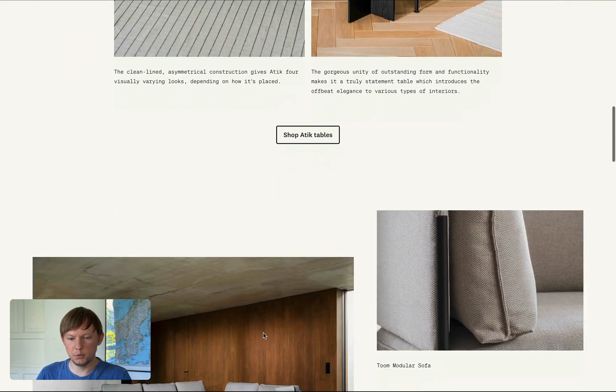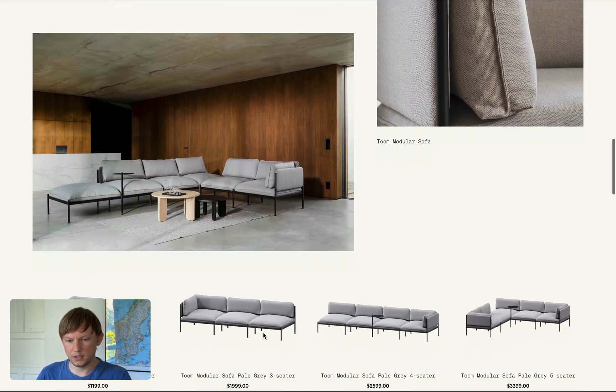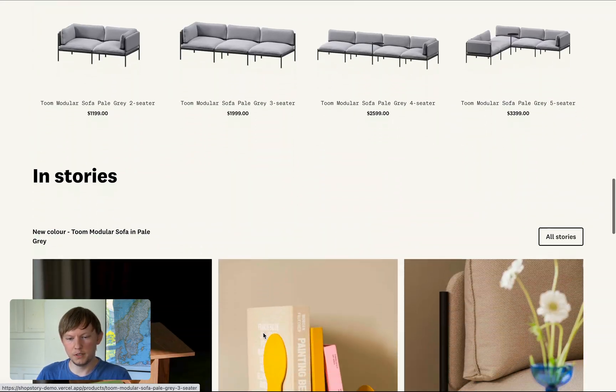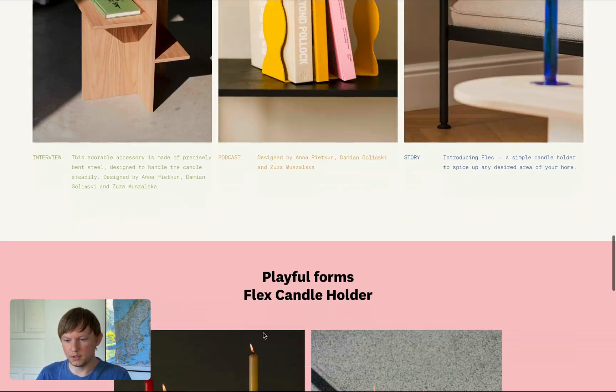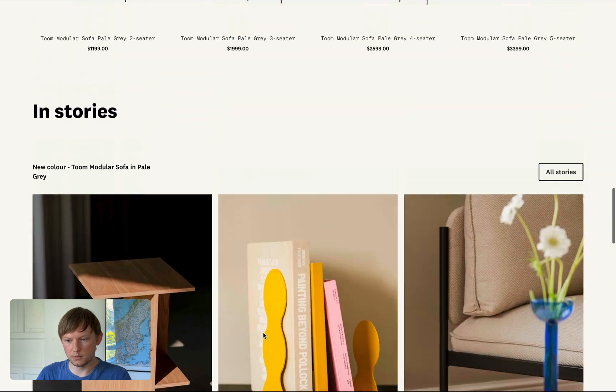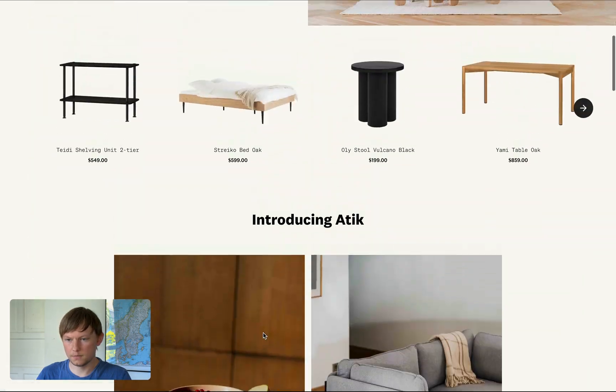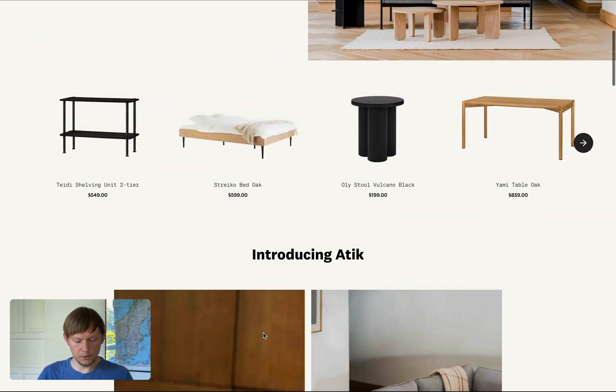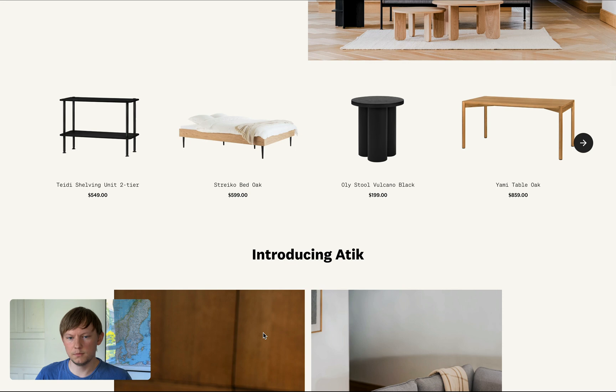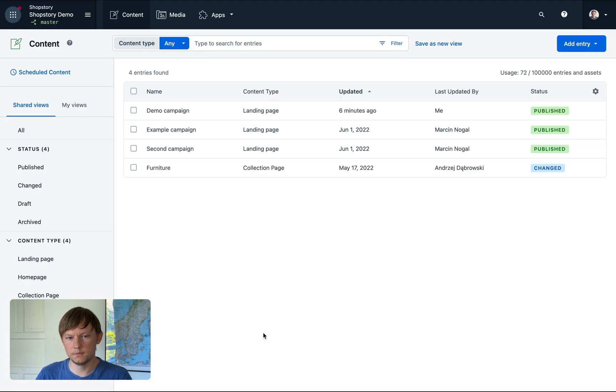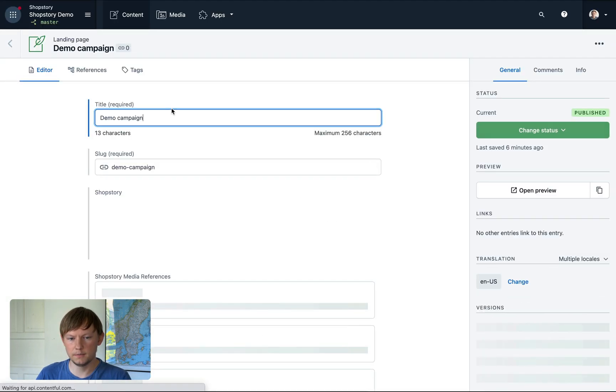Everything in between header and footer was built in ShopStory without code. Let me show you how this looks in Contentful. Let's click on this demo campaign.